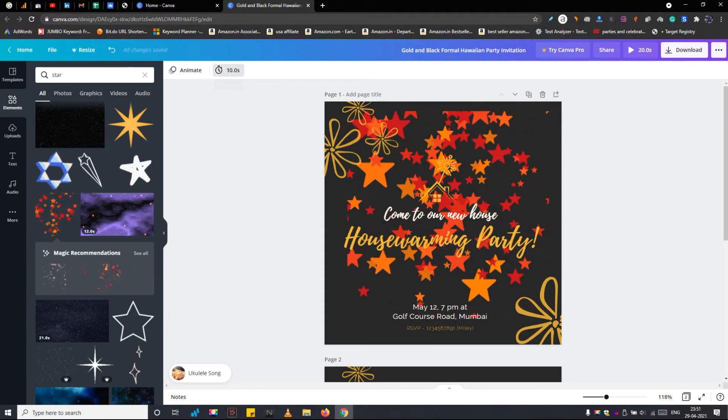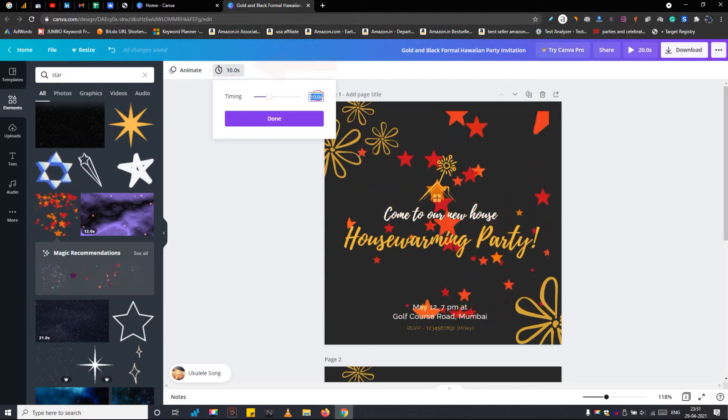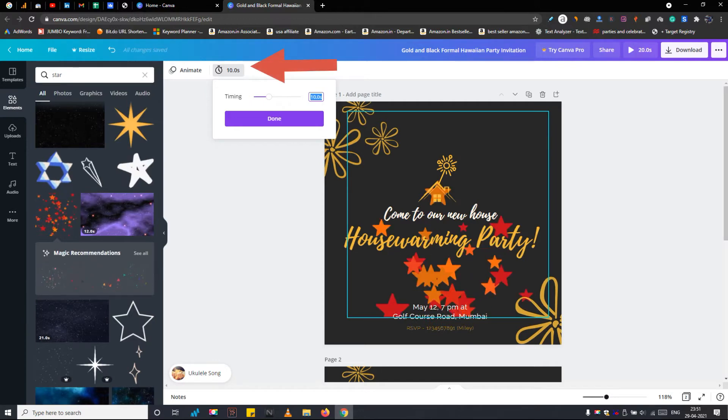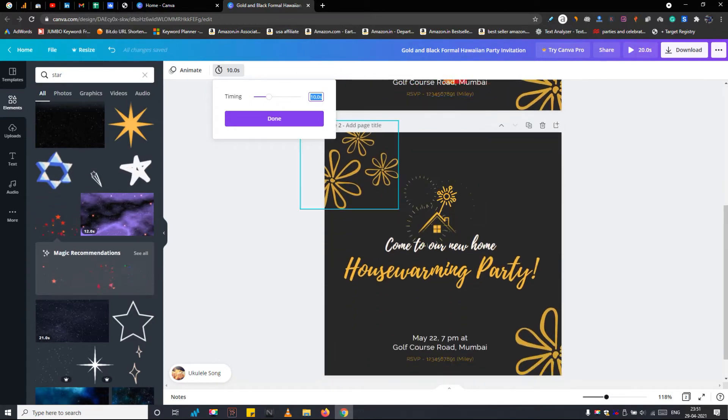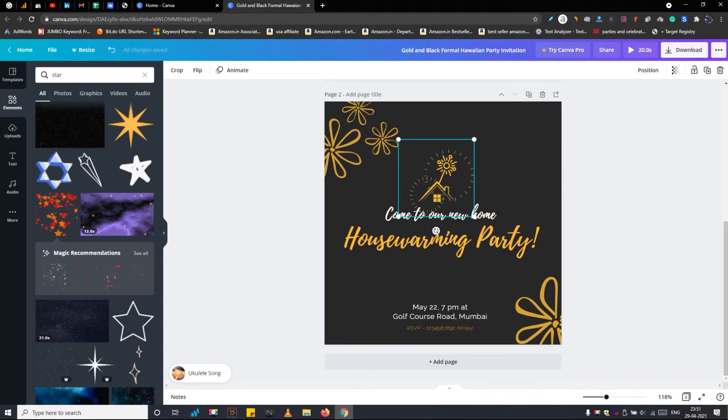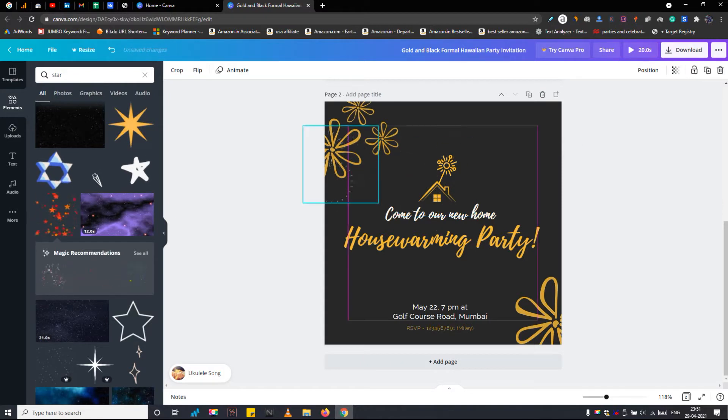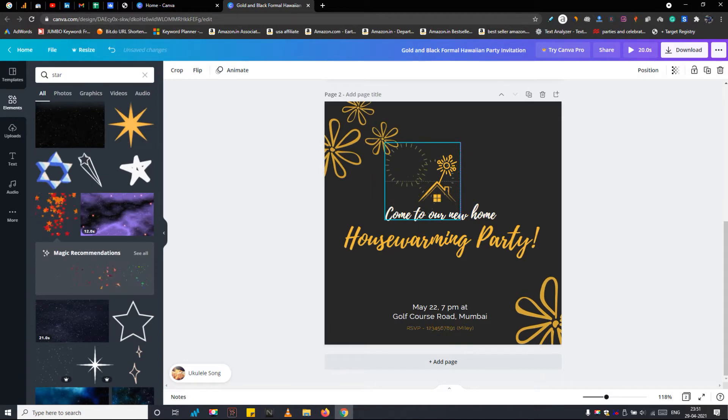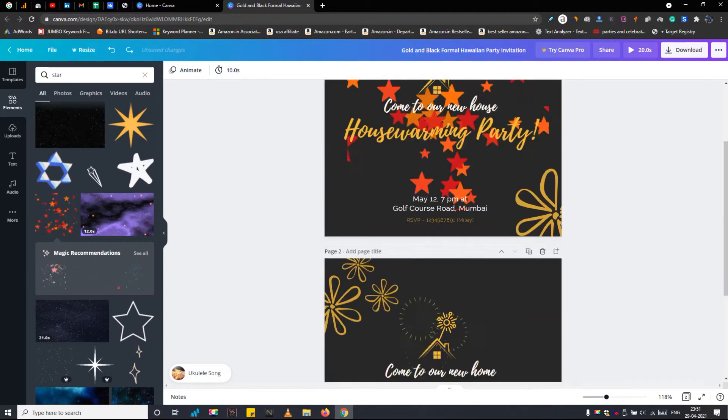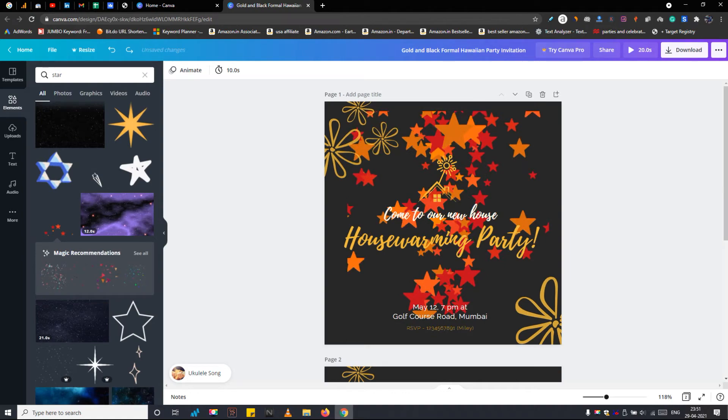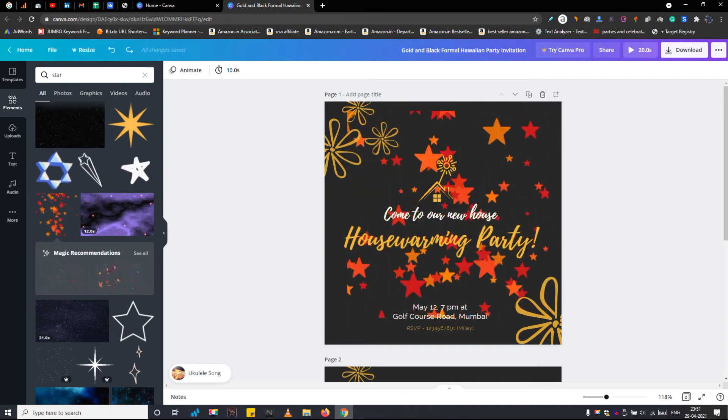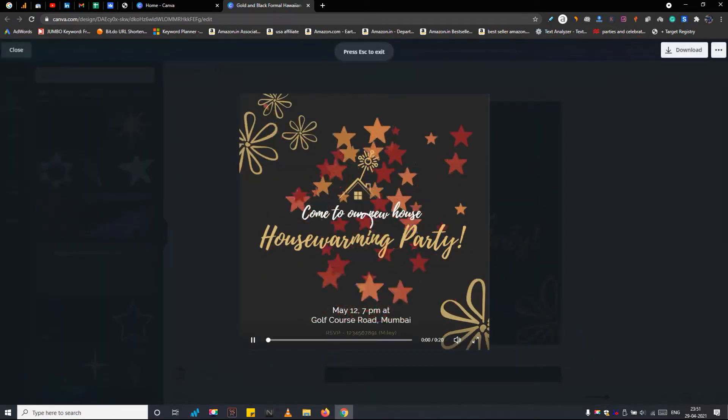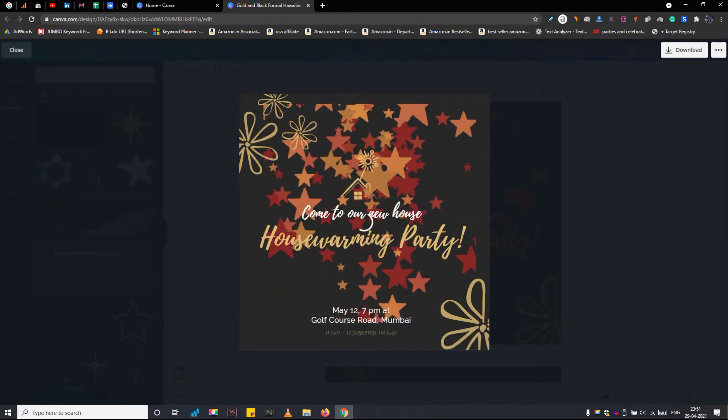After this, you can set the length or duration of this animation, or in other words the duration of your housewarming video invitation. And remember, if you have multiple pages in this design just like I have, then you need to set the time individually on both pages. By the way, on the second page, I copied the same template by tapping this button. The only change I did on the second page is the element. Here I added an animated sparkle element instead of stars. So we have two pages overall, both 10 seconds each. So our housewarming invitation video will be of 20 seconds long.